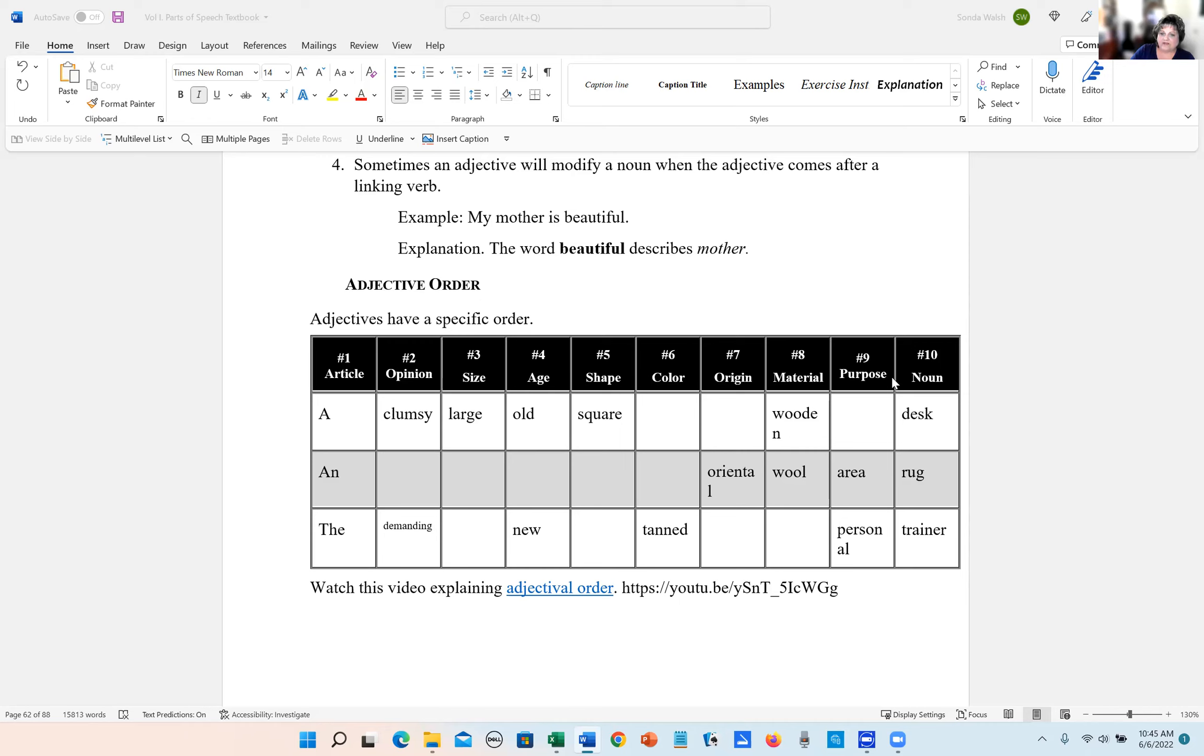Now, not all nouns have nine adjectives in front of them. But this is the order that they do come in.